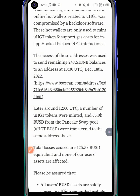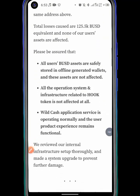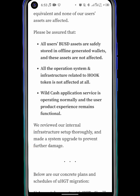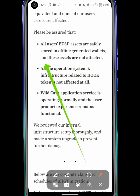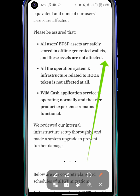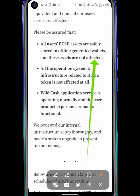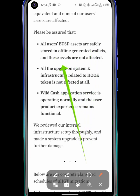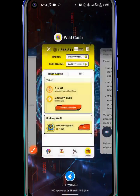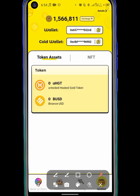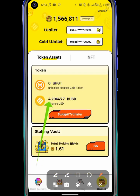They are having a security issue. They say all user USDT assets are safely stored in offline generated wallets. This cold wallet is something that is offline, not online, so there is no way a hacker can actually hack it. You can see my USDT balance right now — before it was 0.5 decimal five one.